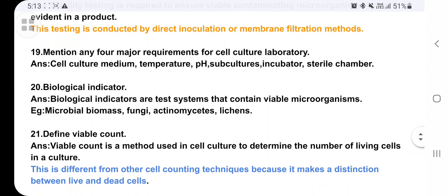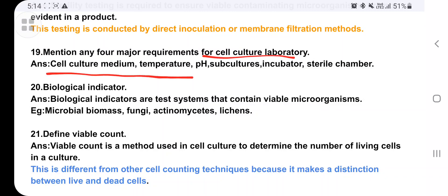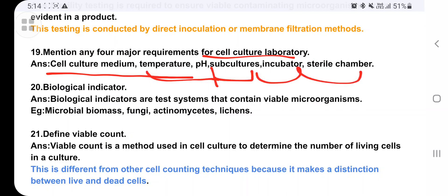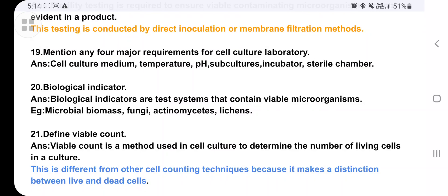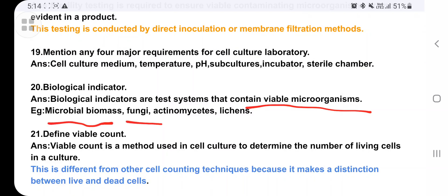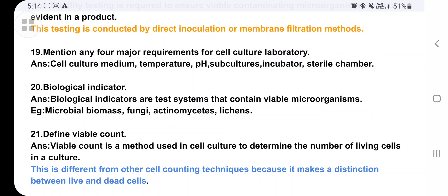Mention any four major requirements for a cell culture laboratory: temperature, pH, subculture incubators, and sterile chambers. Biological indicators are test systems that contain viable microorganisms such as bacterial biomass, fungi, and actinomycetes.